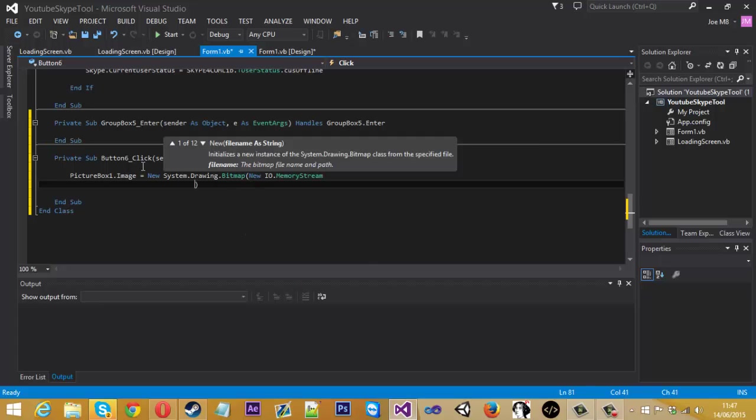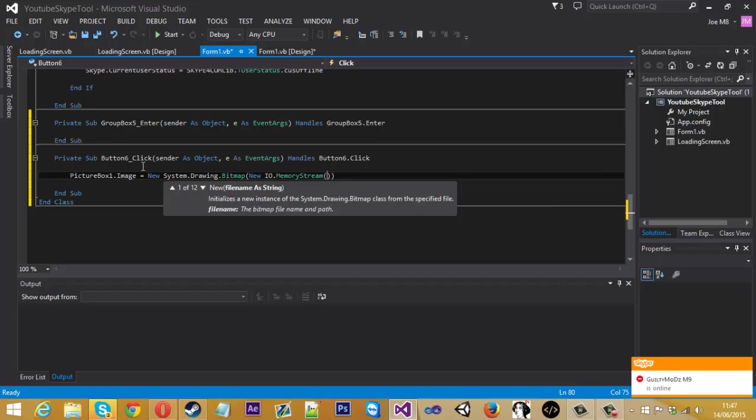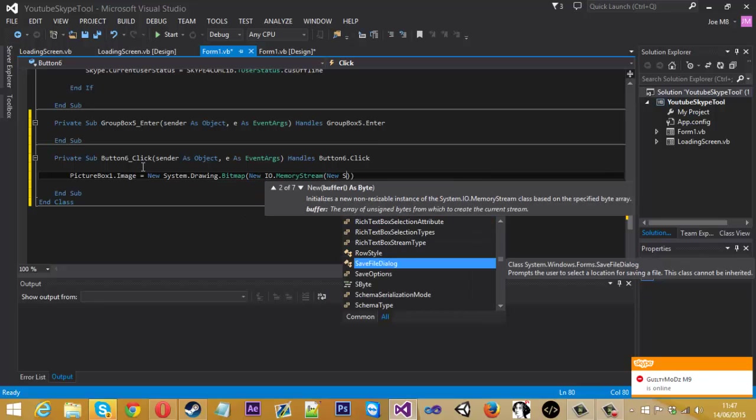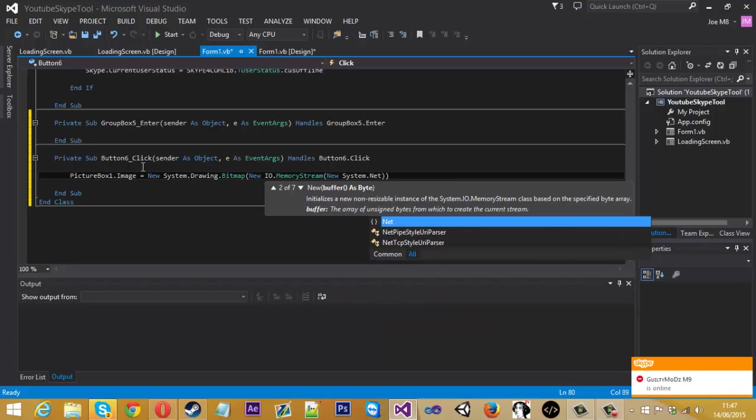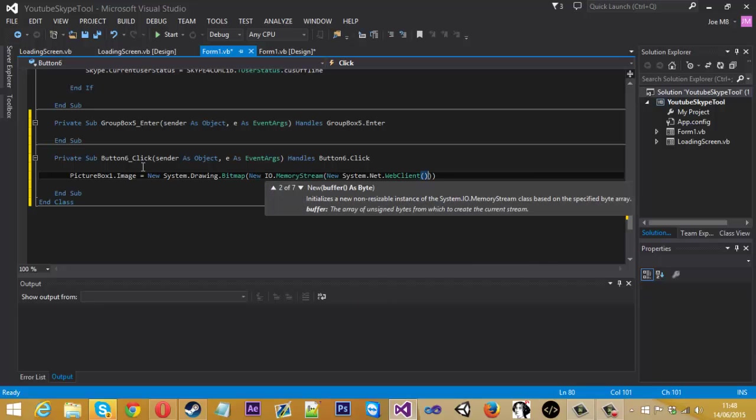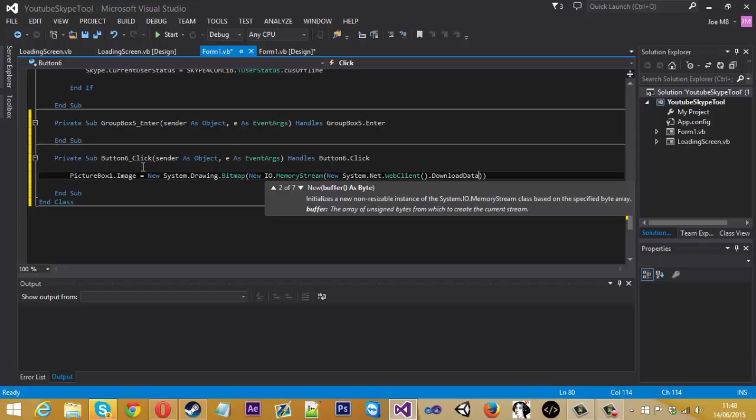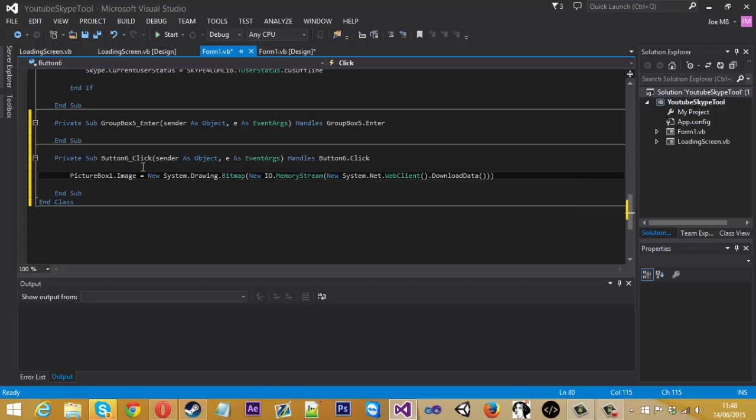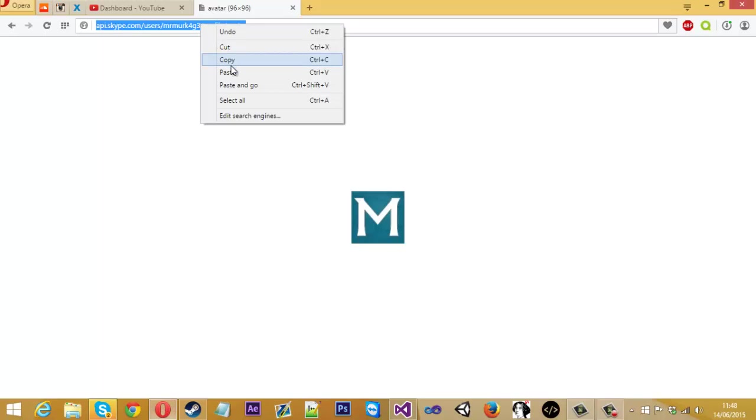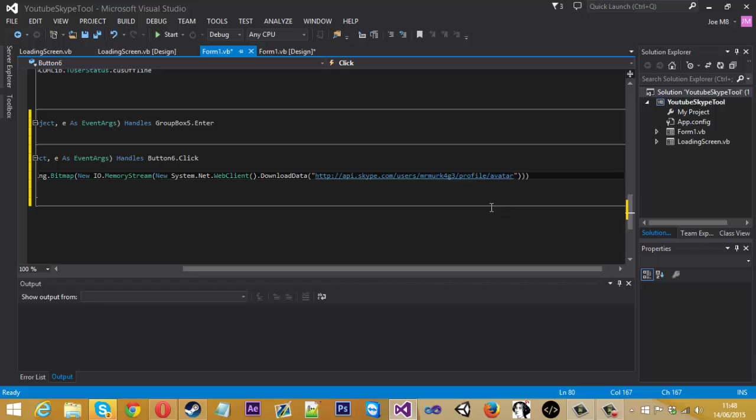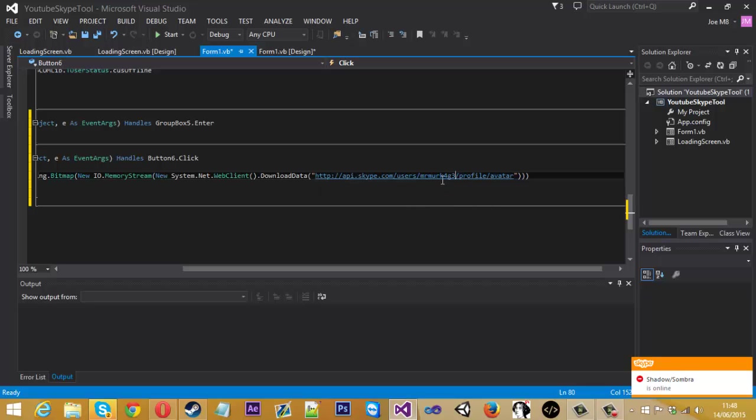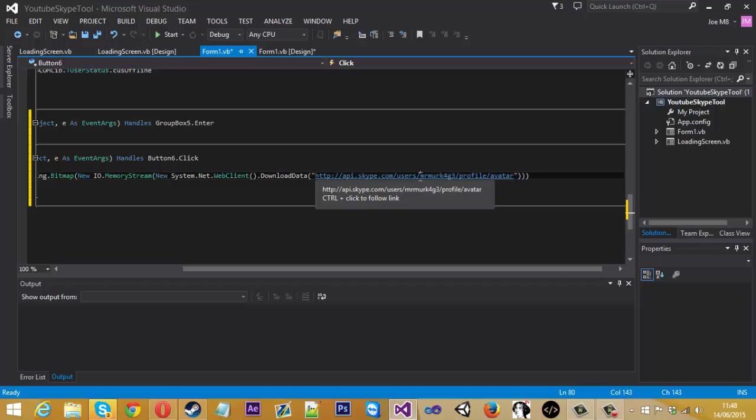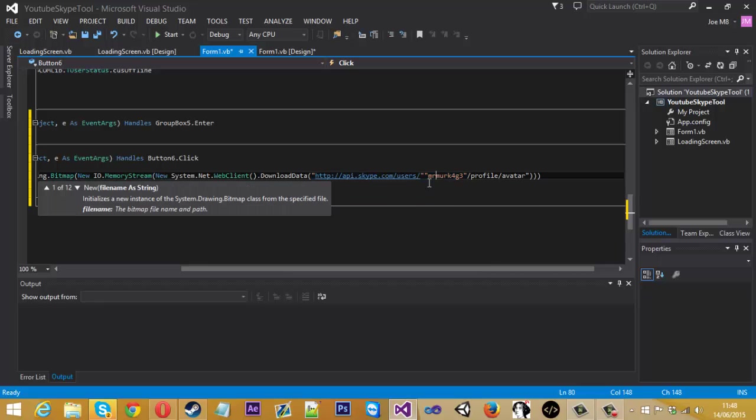So yeah. I go IO dot memory stream. Memory stream new system dot net dot webclient. So what we're basically doing here is downloading or grabbing the link this Skype links download data. Inside here is where we want the link so I'll get the link and paste that in there but there's some things we want to do here basically because usually with grabbers what you enter is at the end of the link what we're entering in this link is actually in the middle.